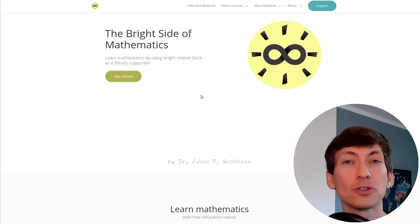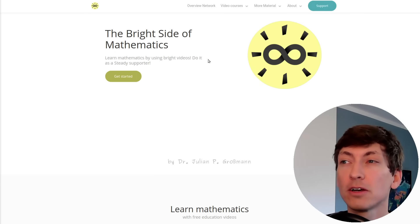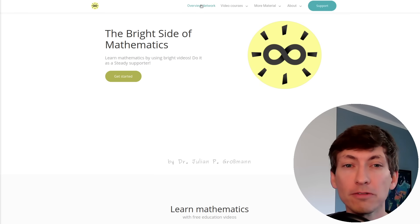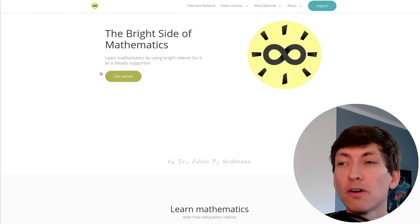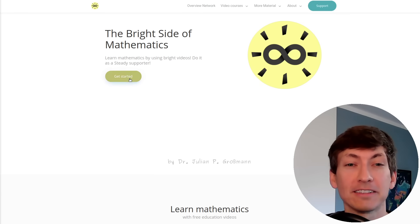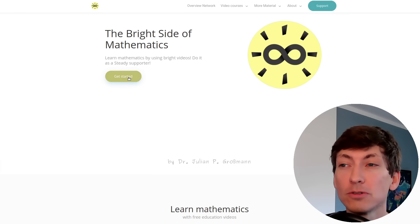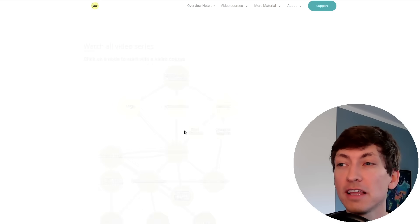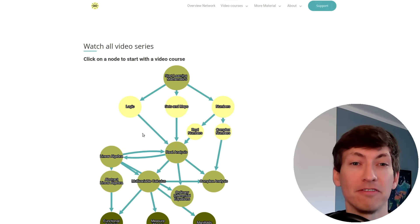What you should do here is either click on overview network or on this button 'get started' to see the network of my videos.